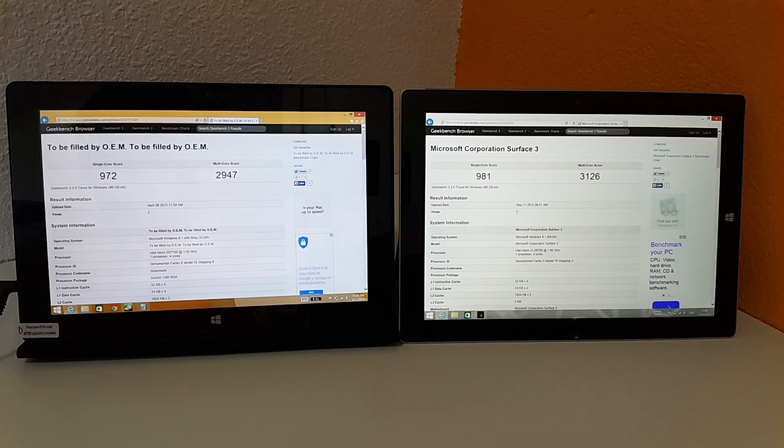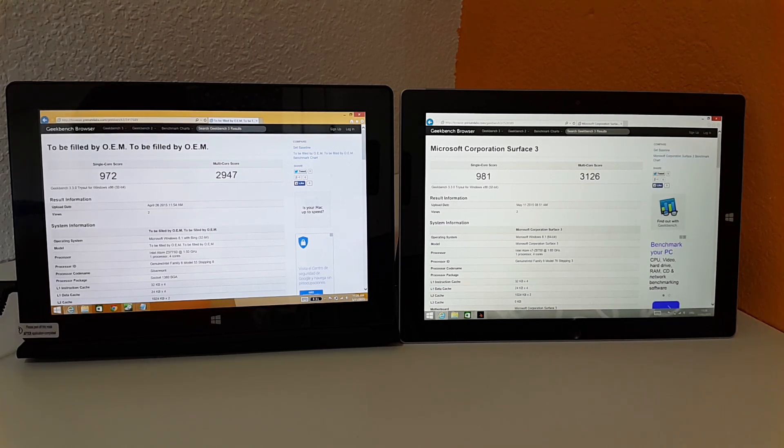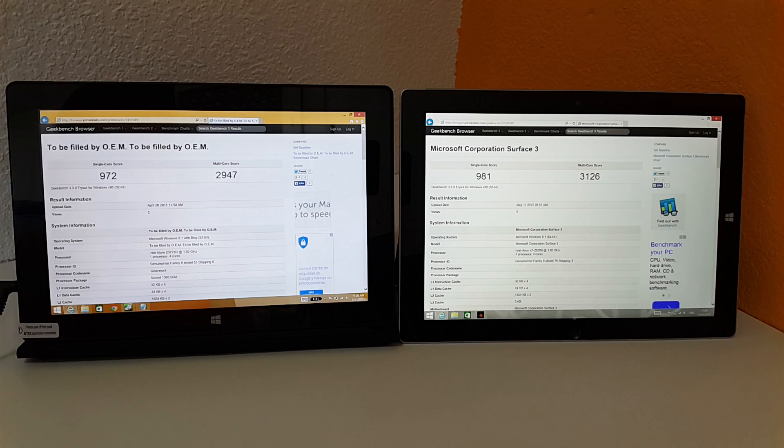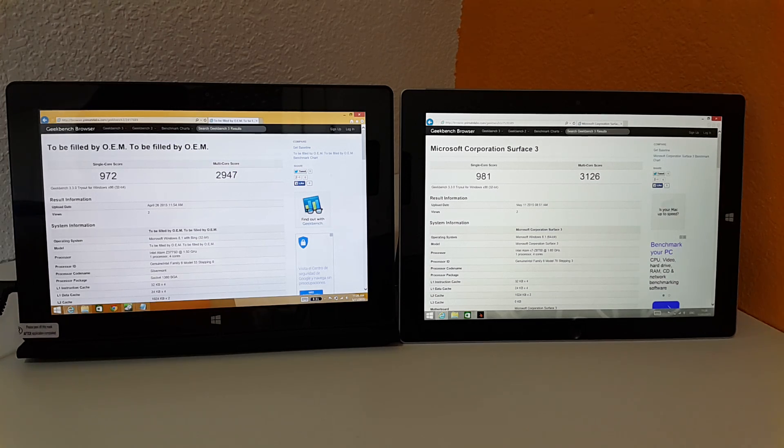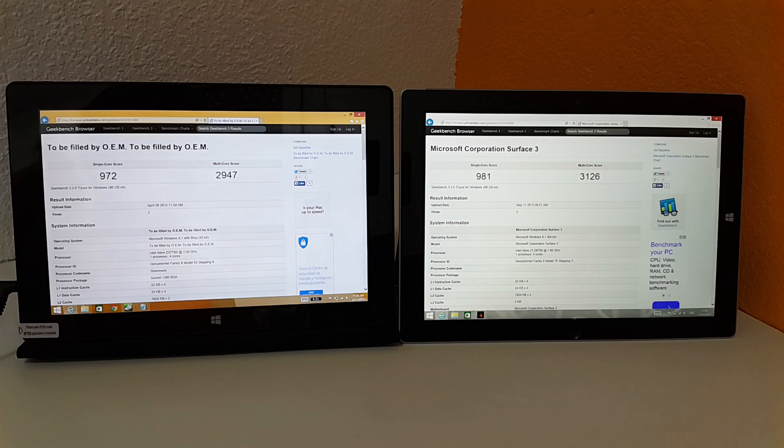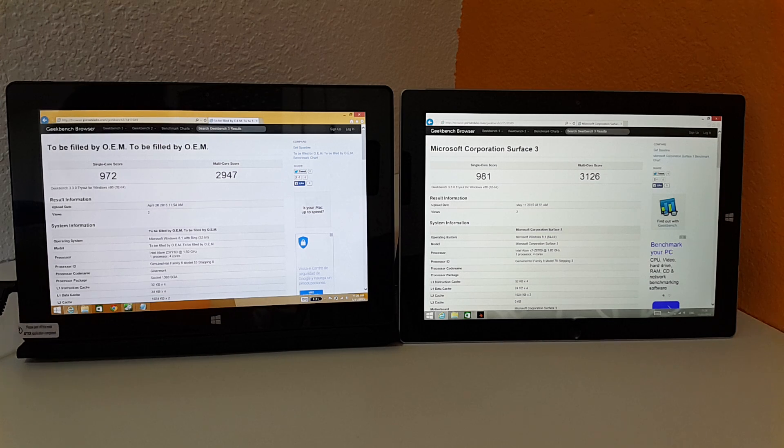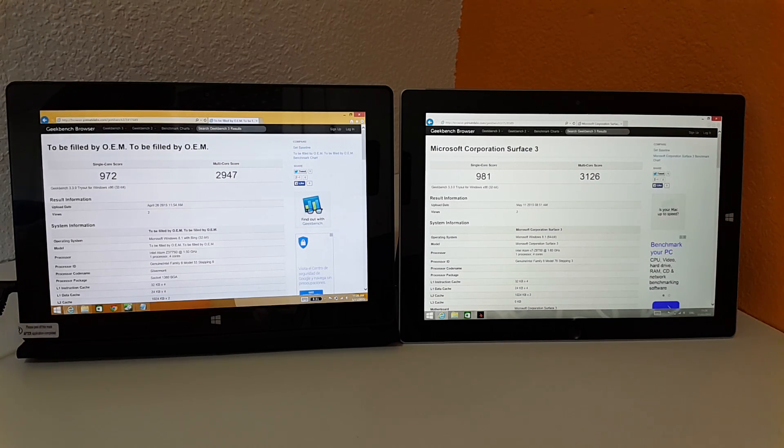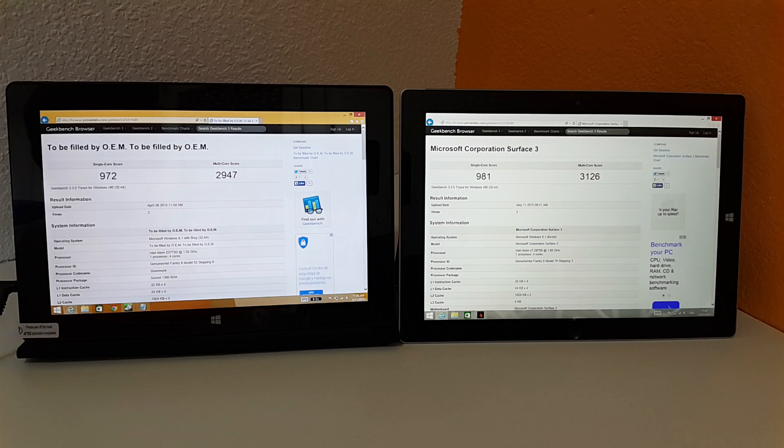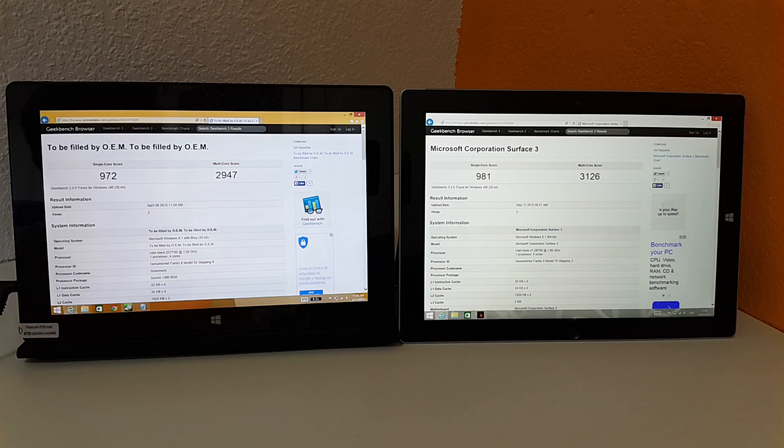So the power difference between the old Bay Trail and the new Cherry Trail there is really not different at all, which is a little bit disappointing to see. I thought that Intel would have hopefully increased the performance of the Atom, but they haven't on the CPU side of things.